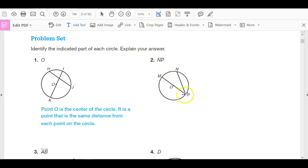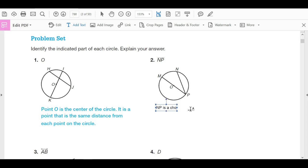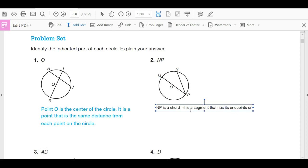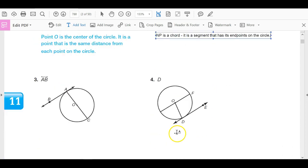We see point O, and it's been identified down here. Point O is the center of the circle. When it says explain your answer, it says it is a point that is the same distance from each point on the circle. So you have to explain the answer as well. Here we have NP — segment NP is a chord. It is a segment that has its endpoints on the circle. NP is a chord.